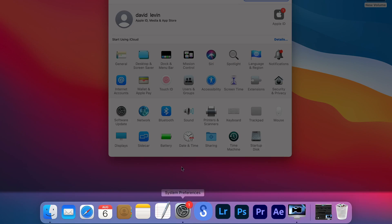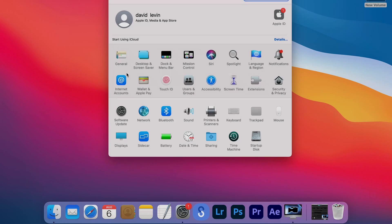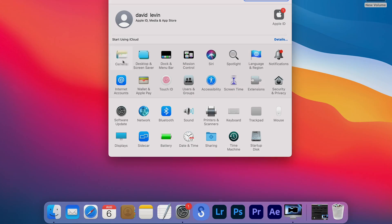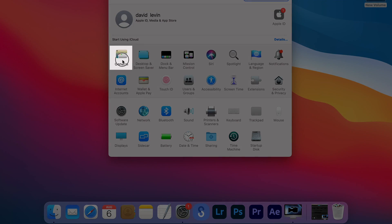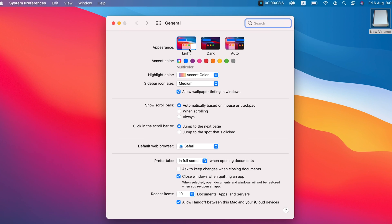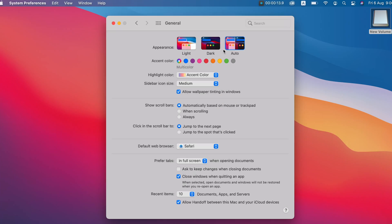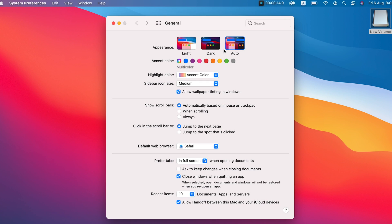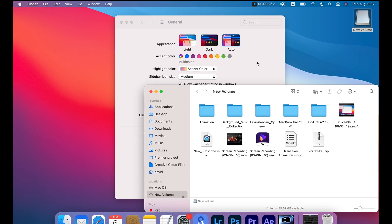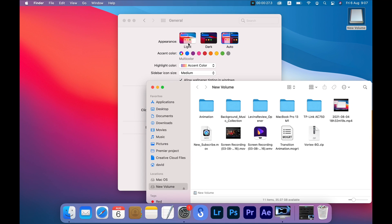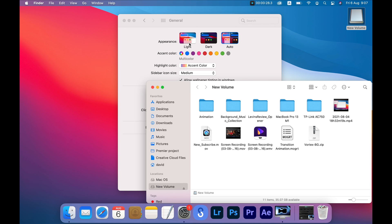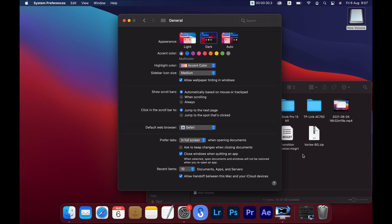To configure dark mode, go to System Preferences and choose General. Now you can choose Light mode, Dark mode, or Auto. When you choose Auto, light and dark will change according to the time of day. When you choose Dark or Light mode, it will apply to every window and menu.